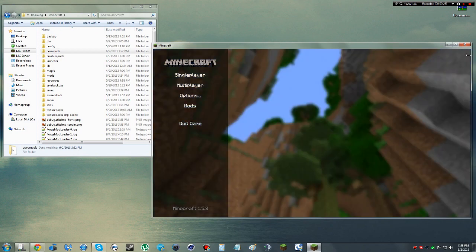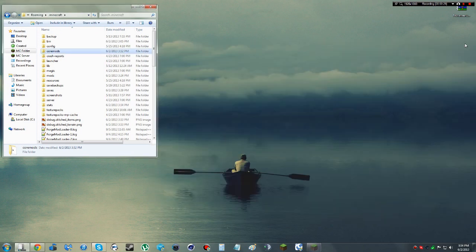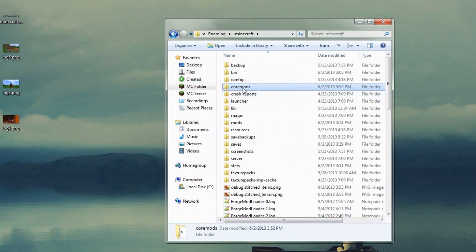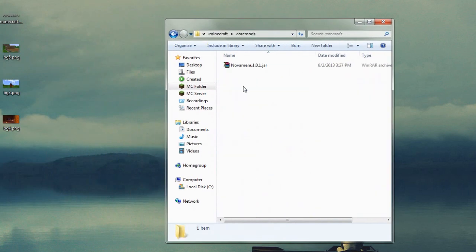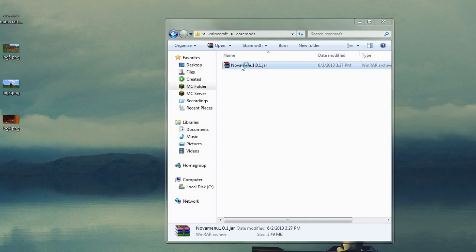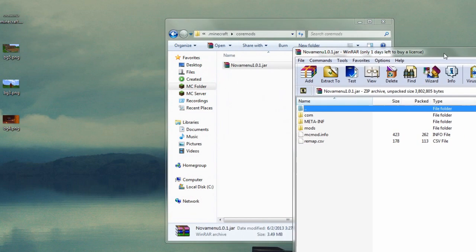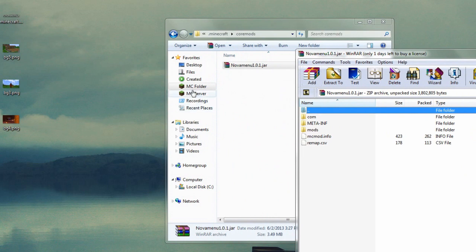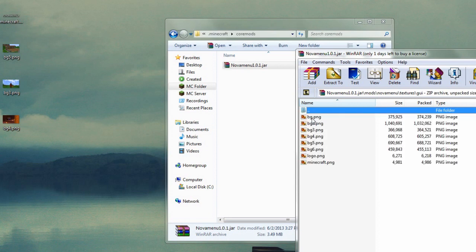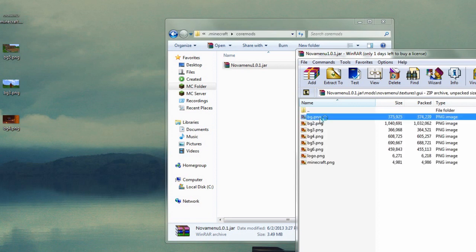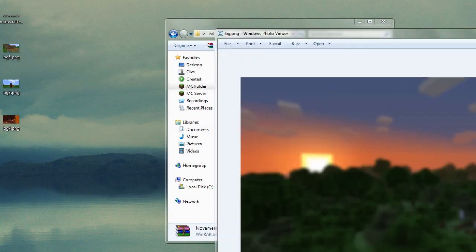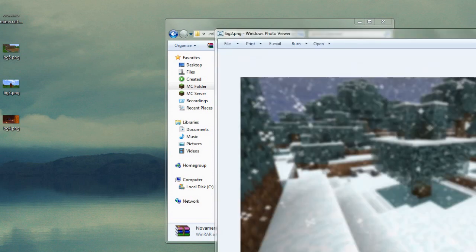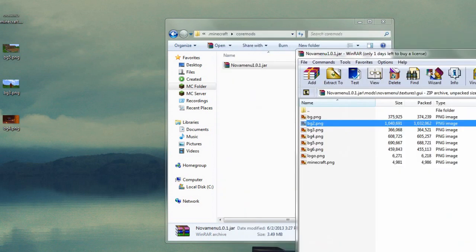So what we're going to do is we're going to close out of Minecraft, head back to the .minecraft folder, go into Core Mods. Now for this, you're going to need WinRAR or something comparable. Double click, go ahead and enter into the .jar file in order so you can navigate it, and then go to Mods, Nova Menu, Textures, GUI, and here is where all the backgrounds are that you will find that we just viewed.